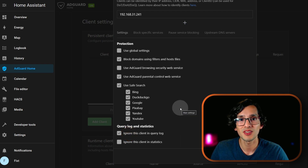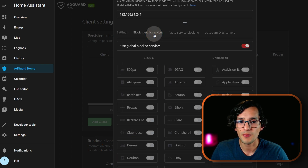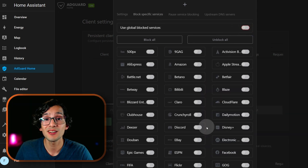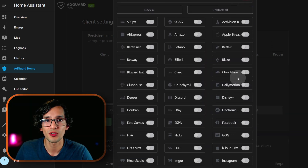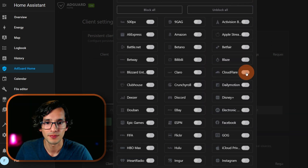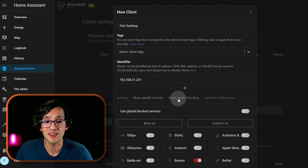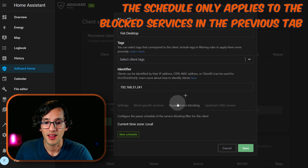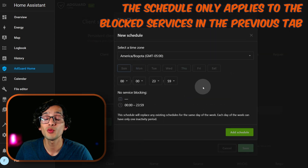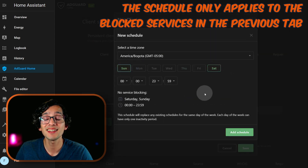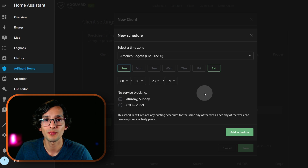We can also block a specific service — just click here, uncheck this, and select the services that we want to block. We can also set a blocking schedule: just click here, click on new schedule, select the days and the time where we want to deactivate the block, and then just click on add schedule.